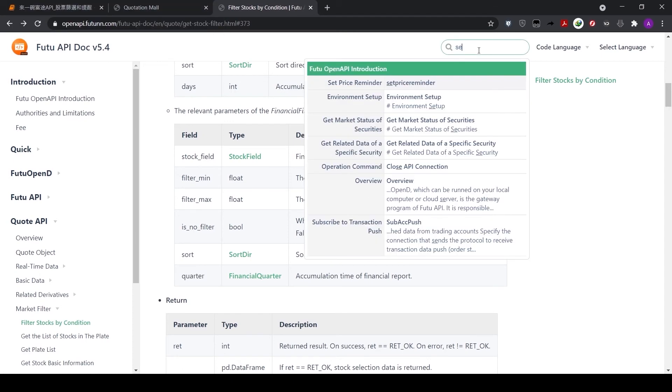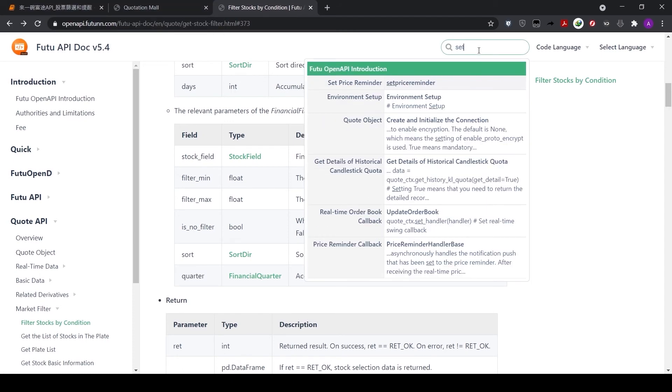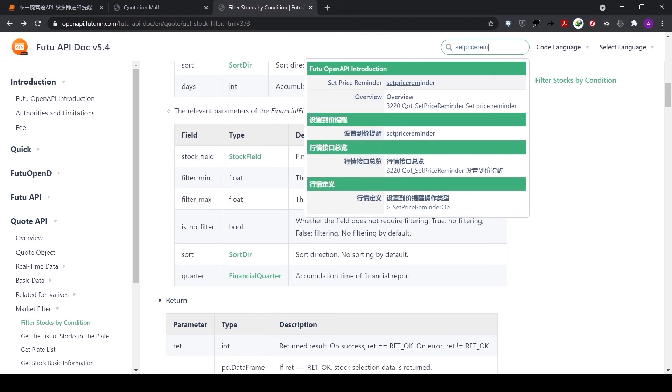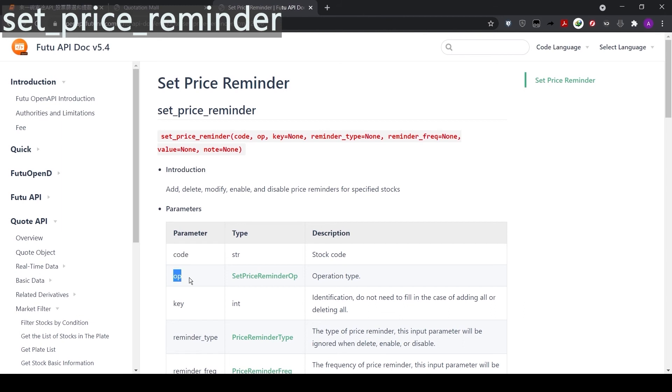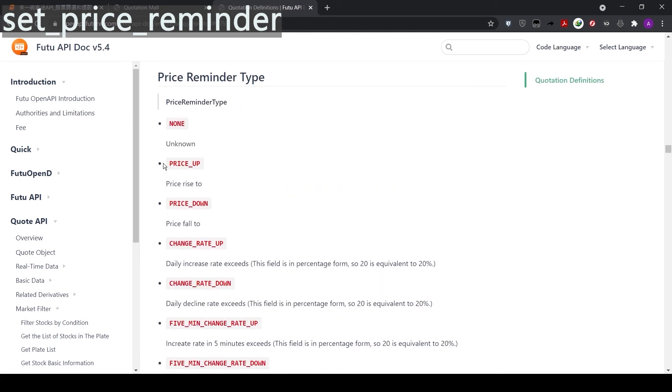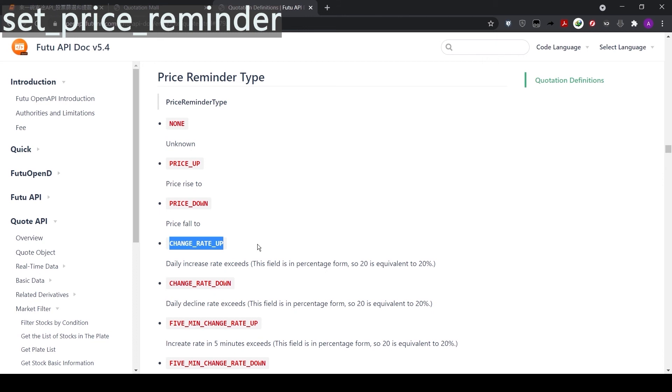Now let's take a look at the second function for today, set price reminder. This function pushes reminder notification to use when our favorite stocks hit the target price. There is a similar reminder function in the app, but this reminder from the API is much more powerful. Let's go through the parameters. Code is stock code. Operation changes your operation type. You can add a new reminder, remove it or modify it. Next, price reminder type. Let's open it. There are many options here. For example, we can use price app to set a reminder if the price of Apple rises above $100.50. Or if we prefer a rate change, we can use change rate app to set a reminder if Apple's price goes up by 20%.